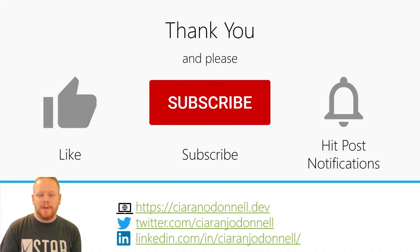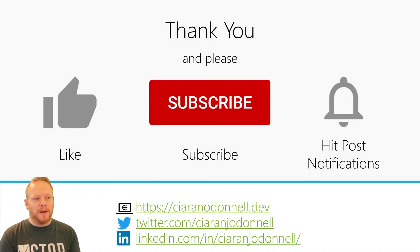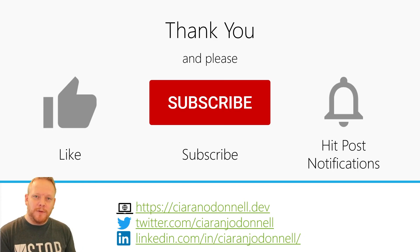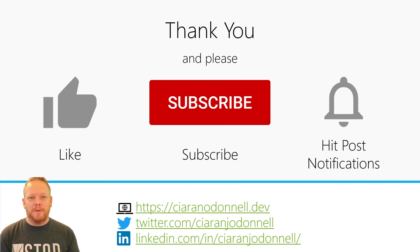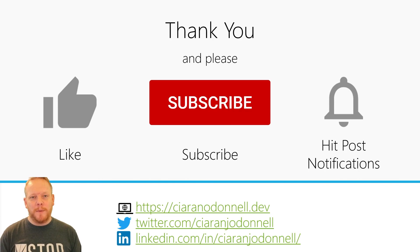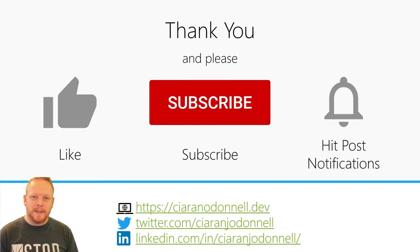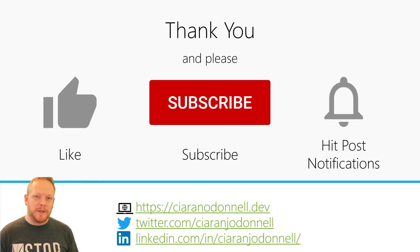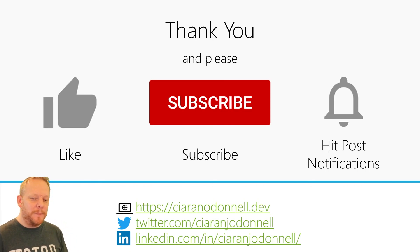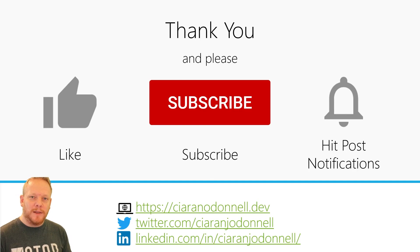So hopefully you found this useful. If you did, please hit like on the video. If you want to see more of these videos, please hit subscribe. You can turn on post notifications. If you drop any questions or comments in the video comments, I do my best to reply to them as quickly as I can. Otherwise I'll see you next time. And thanks for watching.